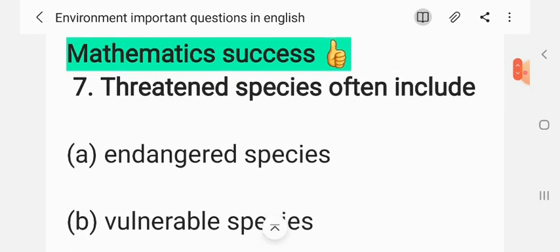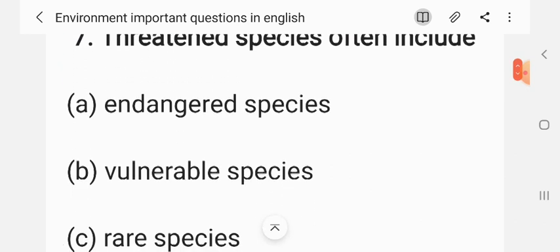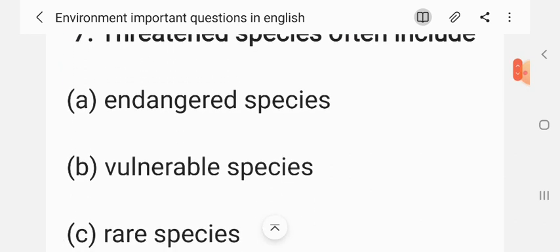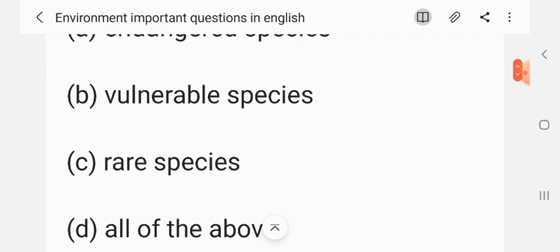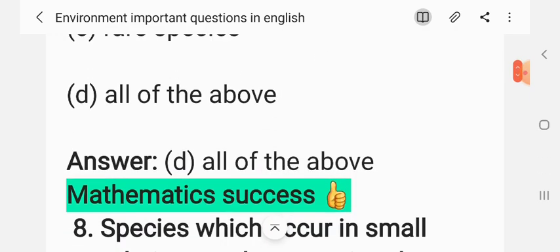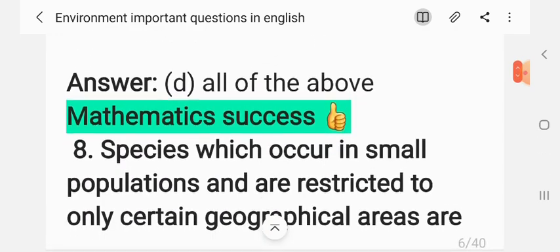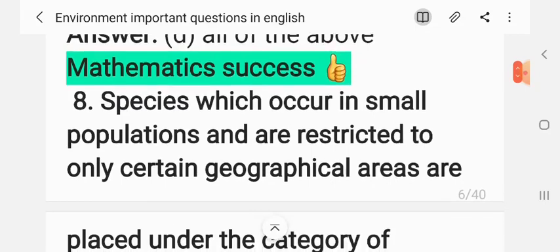Question 7: Threatened species often include — (A) endangered species, (B) vulnerable species, (C) rare species, (D) all of the above. The correct answer is D: all of the above.